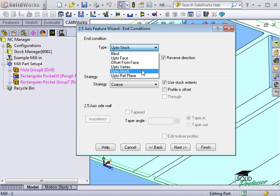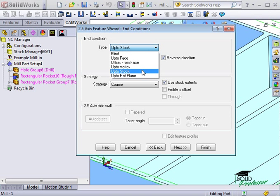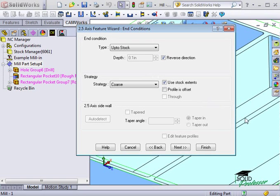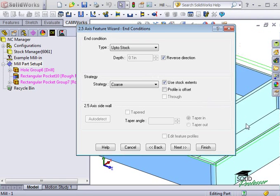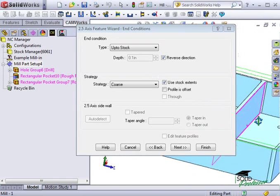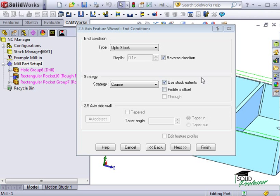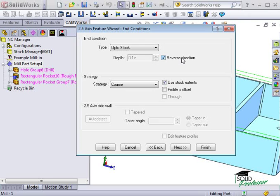It's called Up to Stock. Immediately, you can see a preview of the end condition, and CamWorks knows this is a 100,000th depth. In case the cut is going the wrong direction, you can flip it by checking the Reverse Direction box.